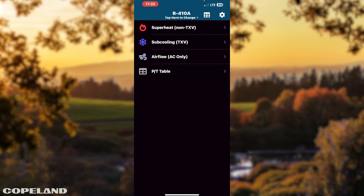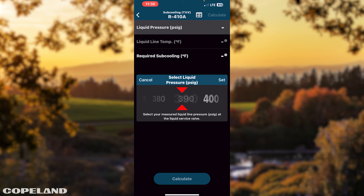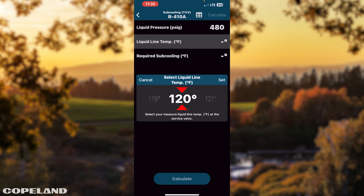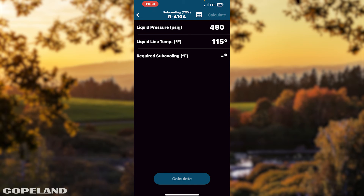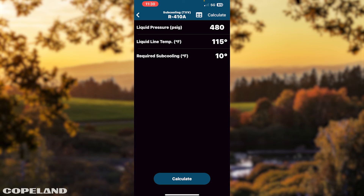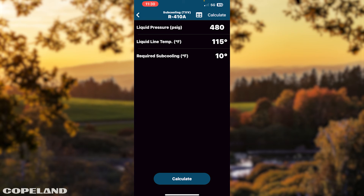To check your subcooling, tap Subcooling. Tap Liquid Pressure. Scroll left or right to your pressure, then tap Set to enter your pressure. Tap Liquid Line Temperature. Scroll left or right to select your temperature, then tap Set. Tap Required Subcooling. Scroll left or right to your temperature. Tap Set to enter your temperature. Tap Calculate at the bottom of your screen. In the system status window, follow the charging instructions. Tap the arrow to return to the subcooling information page.